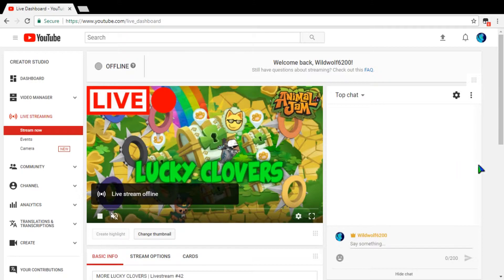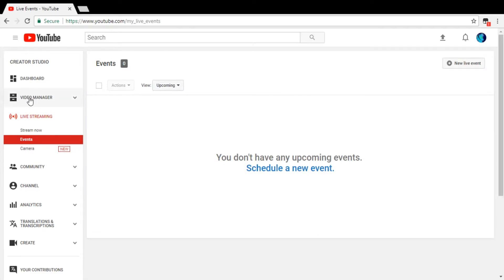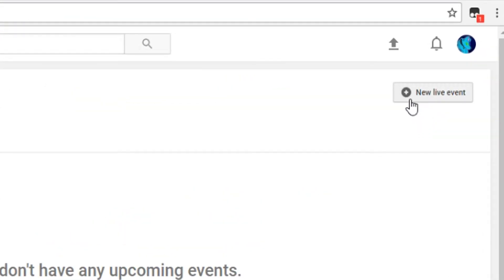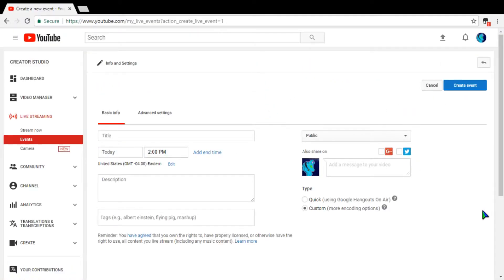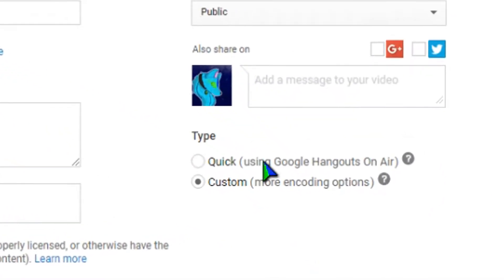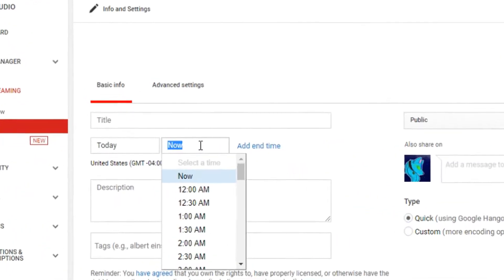This is where I do my live streams. I mainly use OBS, but if you want to get to the Google Hangouts live stream area — which of course you do because this is a Google Hangouts tutorial — you're going to go to the left again. Under the Live Streaming tab, hit 'Events' instead of 'Stream Now.' Then you want to go to 'New Live Event' in the corner. It'll lead you to a new screen where it says 'Type.'